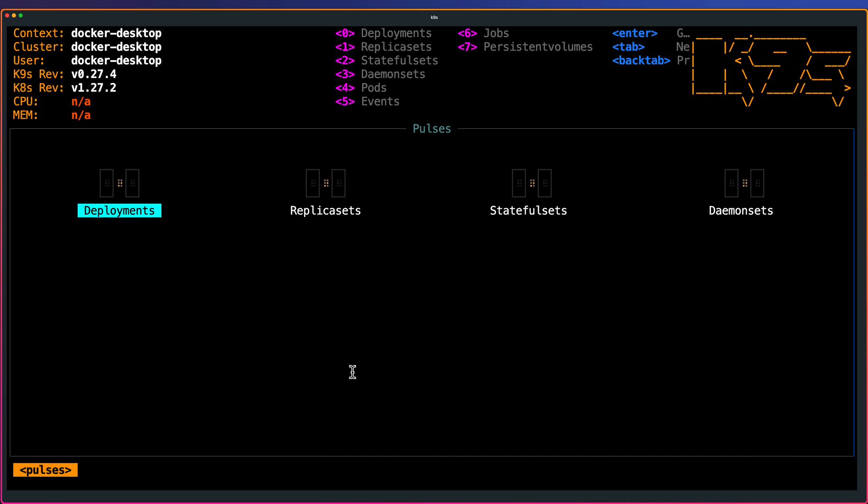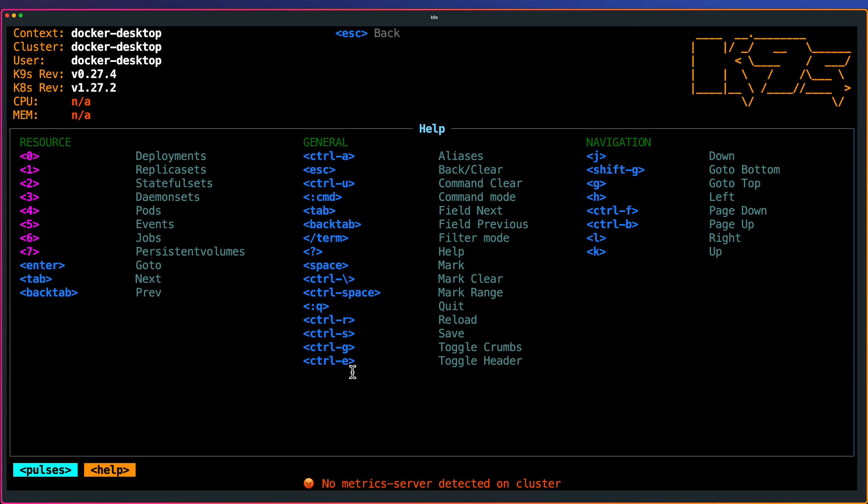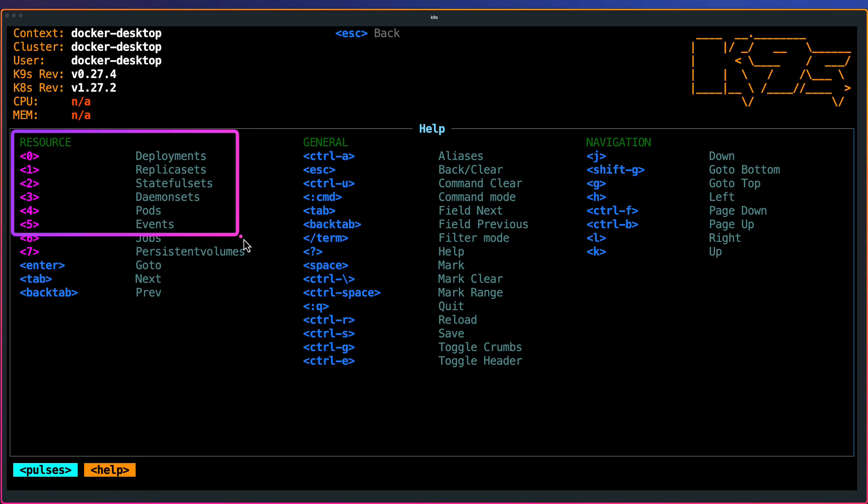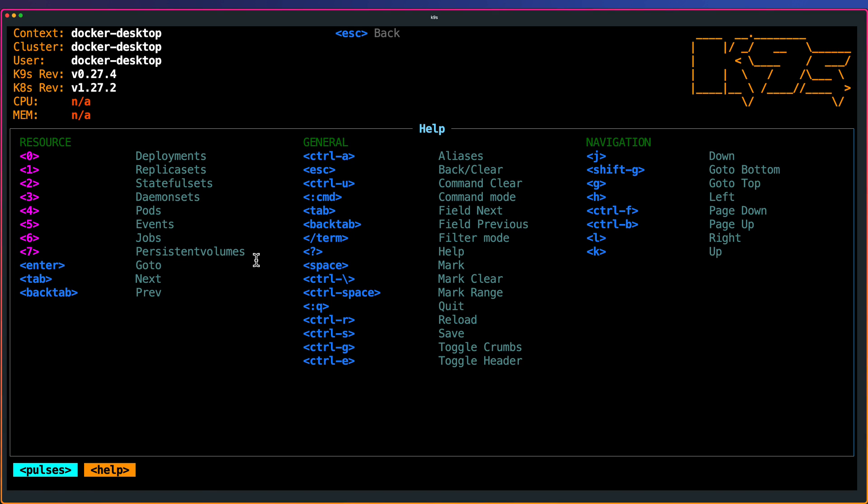For the help, you can just type question mark where you can see all the help. Here you can see deployments, replica sets. This is how you navigate on the particular screen. It's a very neat tool. The UI is beautiful, colorful. You can also customize the look and feel. If you want to have some premium features, you can go with K9S alpha.